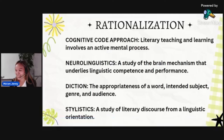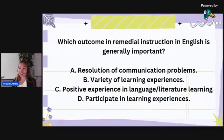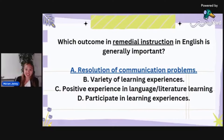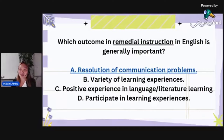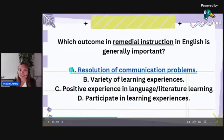Which outcome in remedial instruction in English is generally most important? Is it: resolution of communication problems; variety of learning experiences; positive experience in language and literature learning; or participation in learning experiences? First, why do you give remedial instruction? It's because the student failed or did not reach the objective. So you're trying to remediate it, and hopefully the outcome provides resolution to that specific problem area.